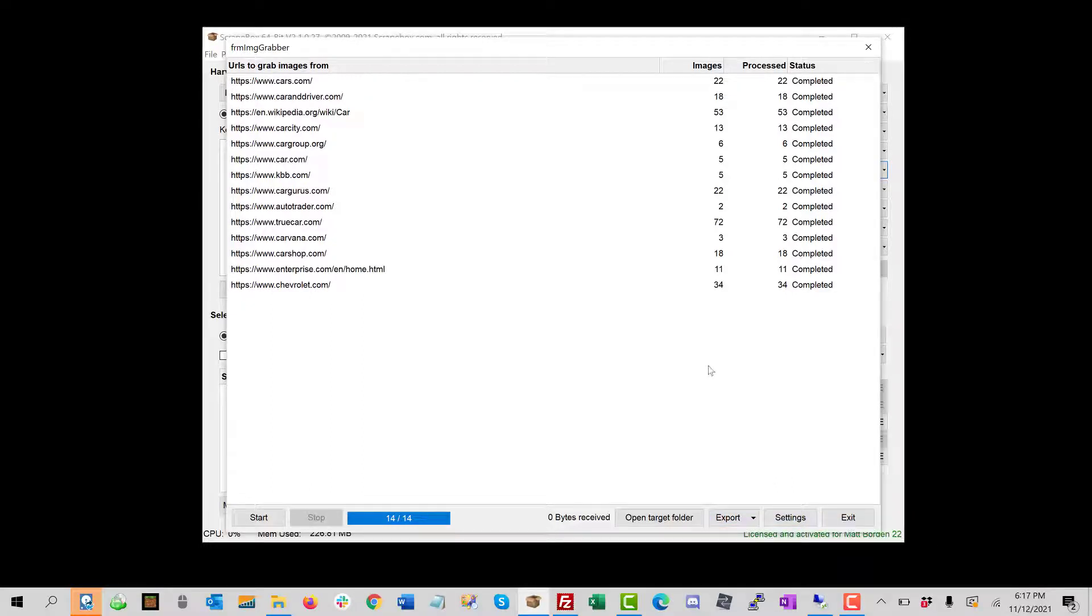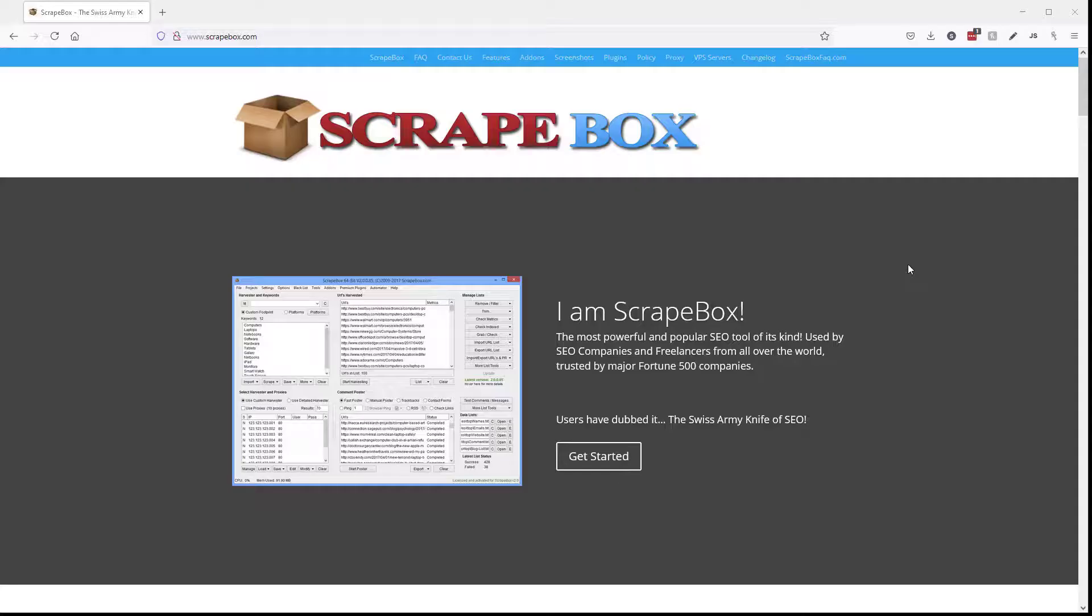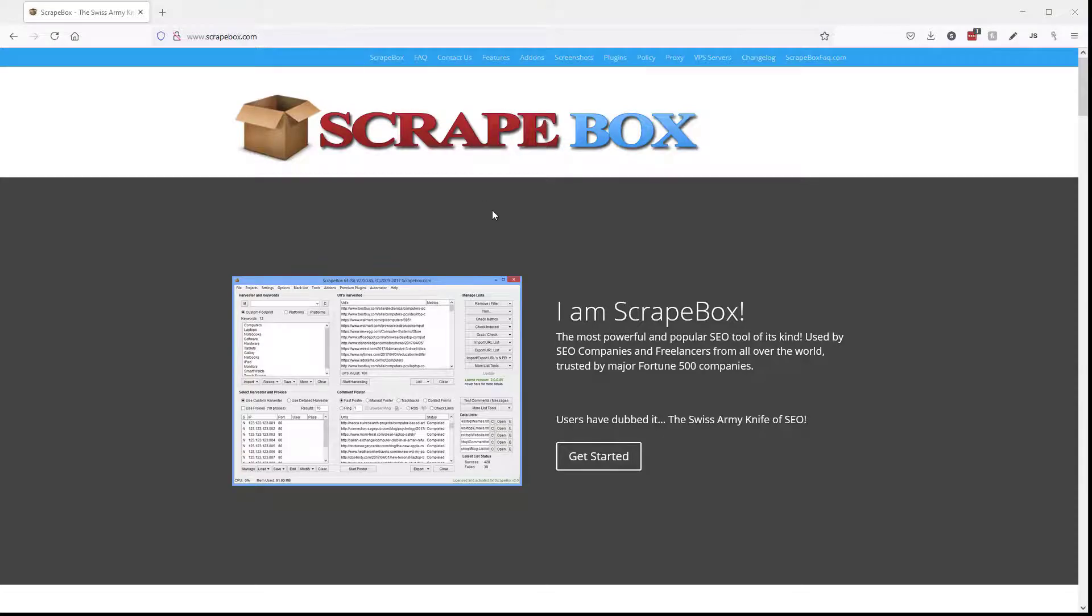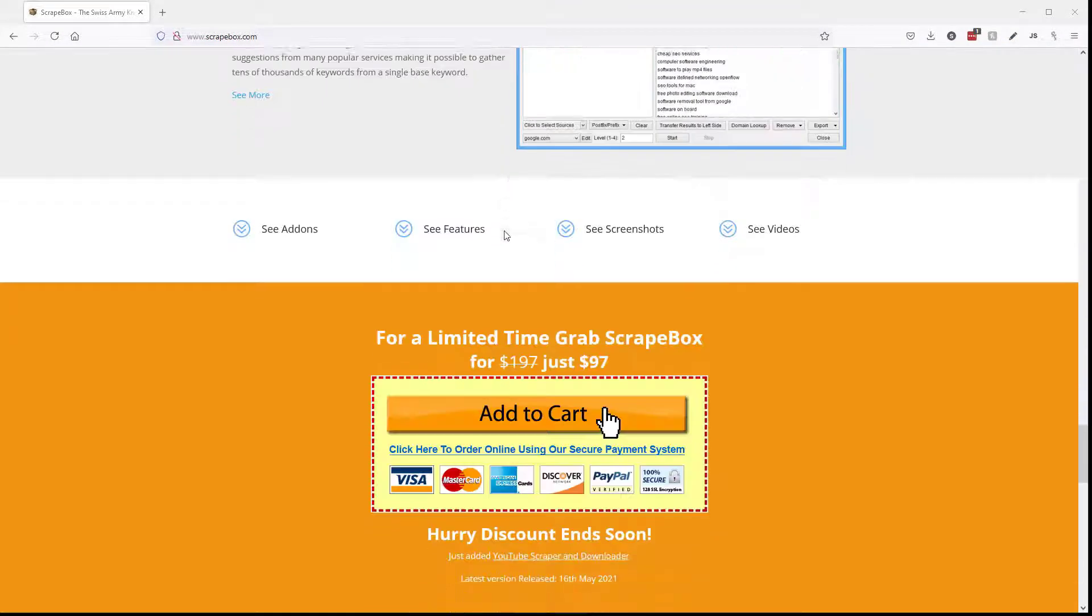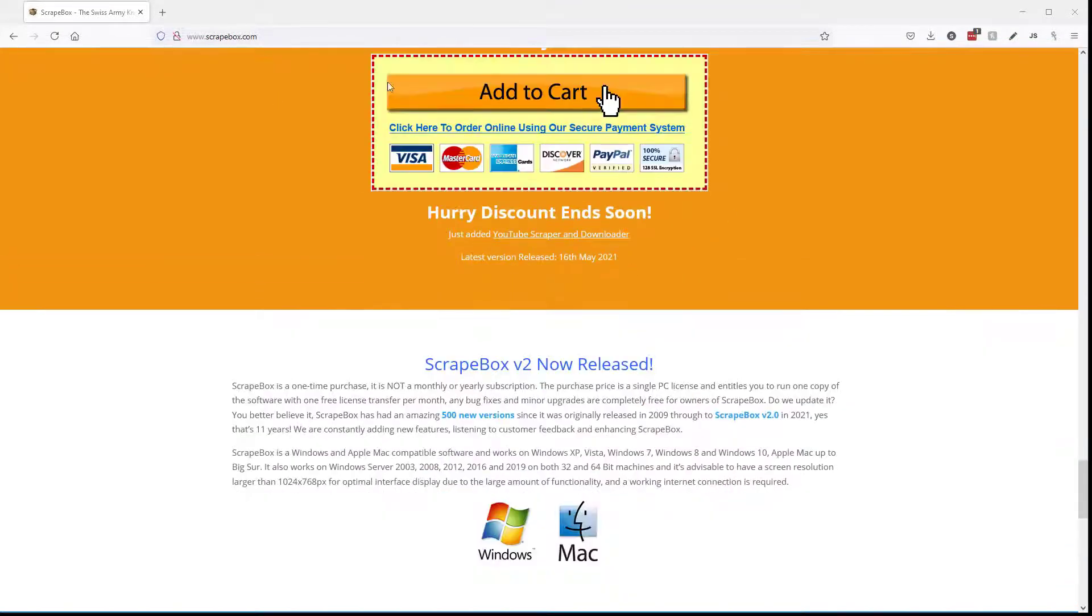And so that is how you can download images from a list of URLs using Scrapebox. If you don't have Scrapebox, click the link up here now or go to Scrapebox.com and you can scroll down here and pick up your copy.